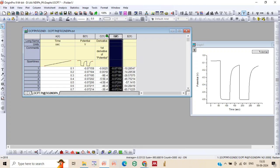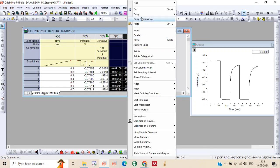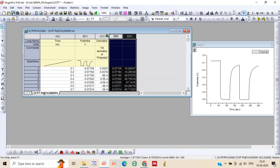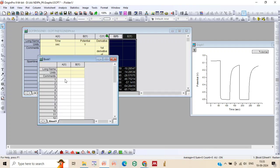Now just select these two columns D and E. Copy it and paste it in another workbook.